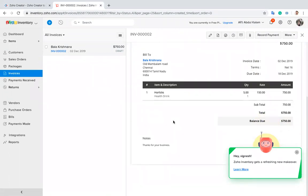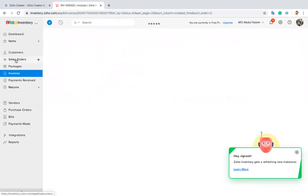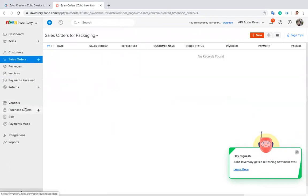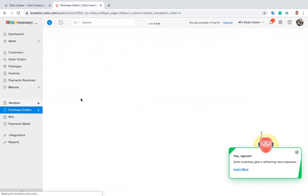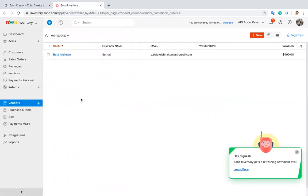Likewise, we can create sales orders, purchase orders, and vendors. We can trigger actions from Inventory to Creator and Creator to Inventory—we can set it up either way.